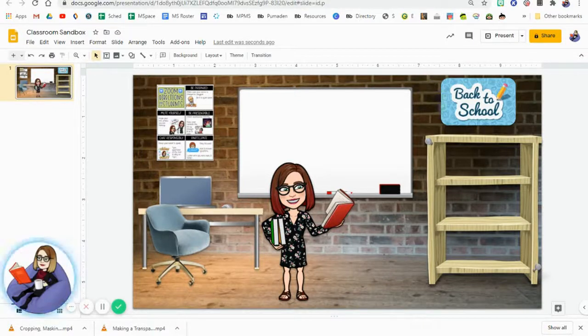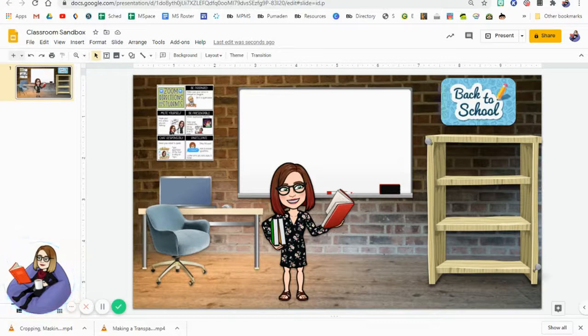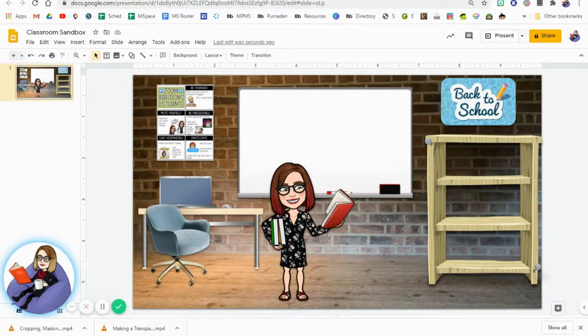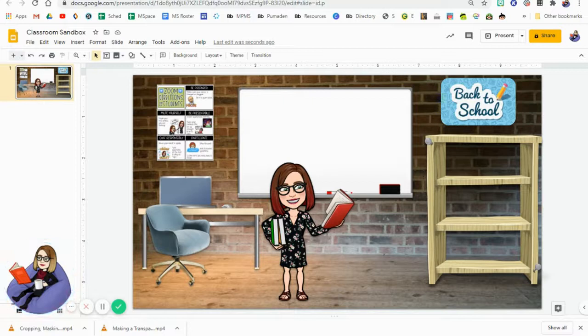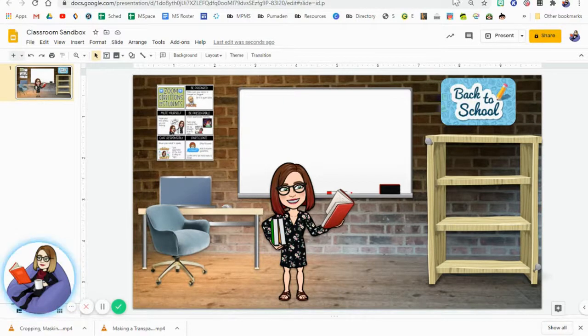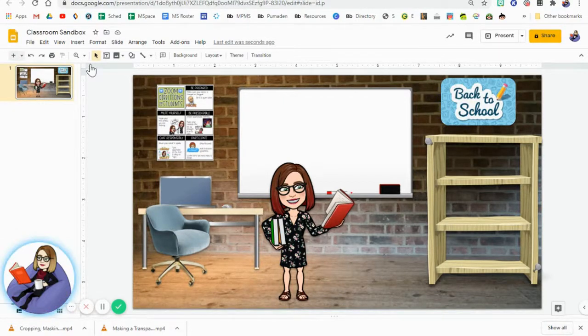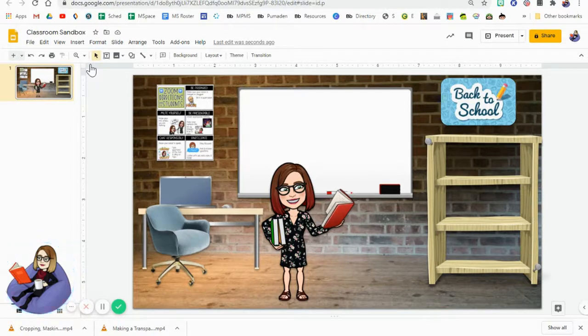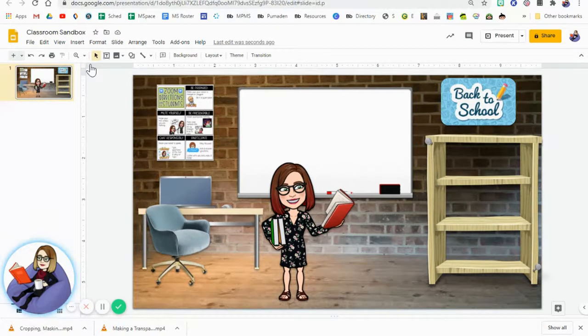Okay, so now I'm going to show you how to lock items into your background. There are two ways you can do this. One way is downloading and then re-uploading your image as a background.